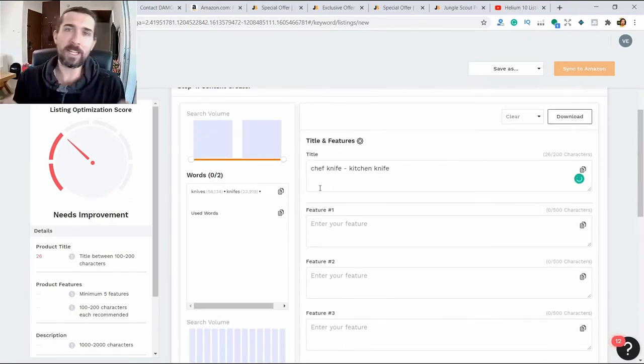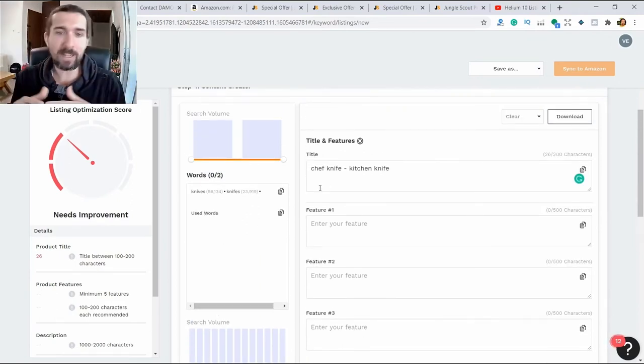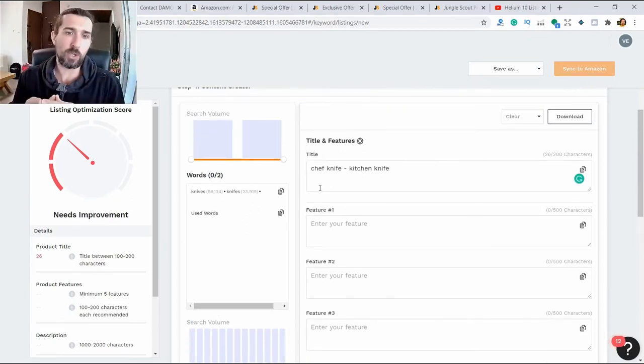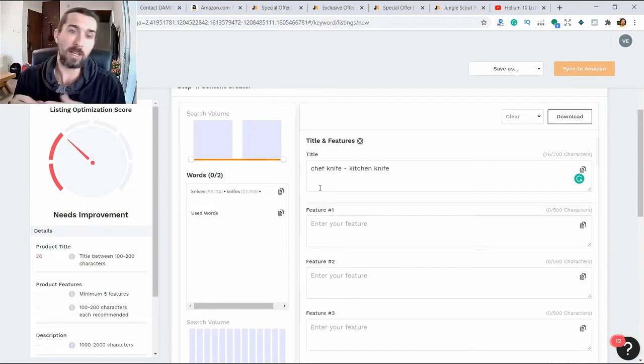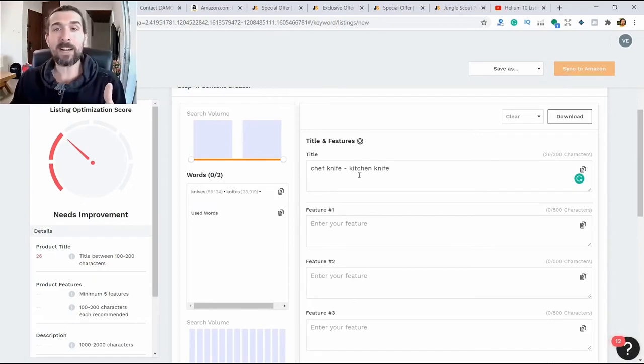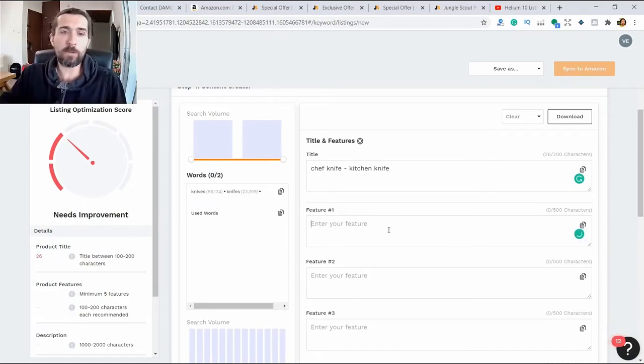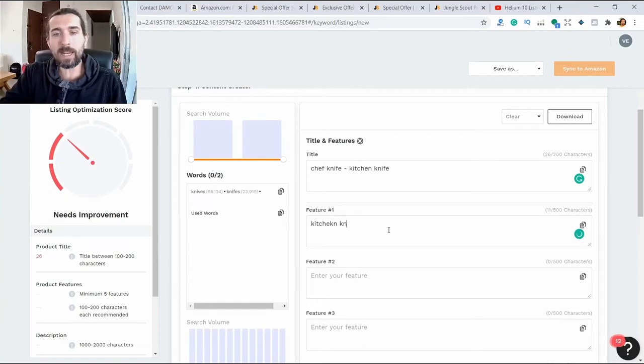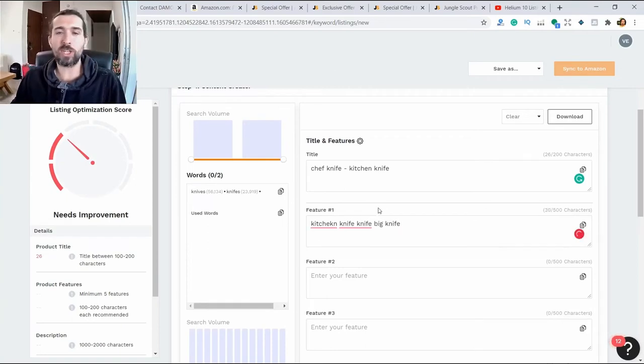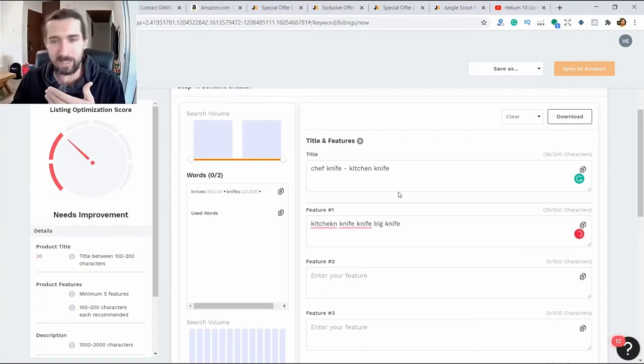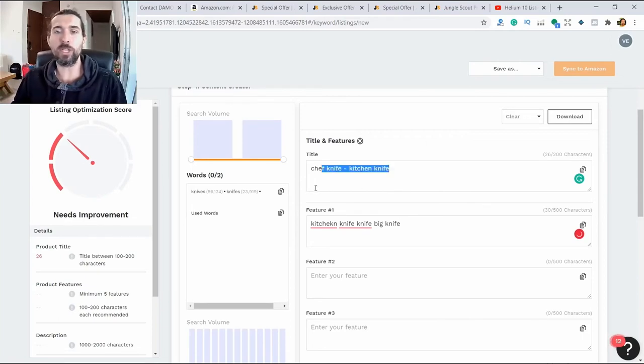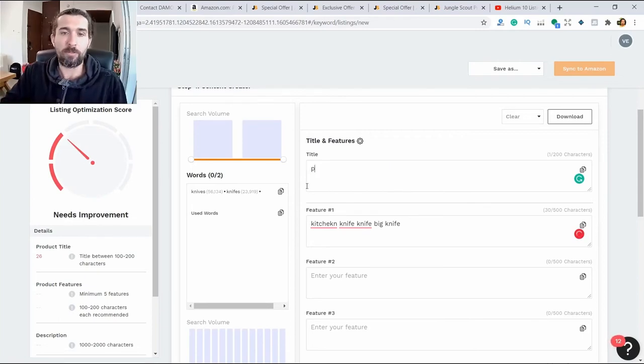What do I advise you? If you find the most relevant phrases and keywords for your product, paste them all into the listing. Don't write kitchen, knife, knife, big knife - then it will be unreadable. The listing should be readable and contain keywords.